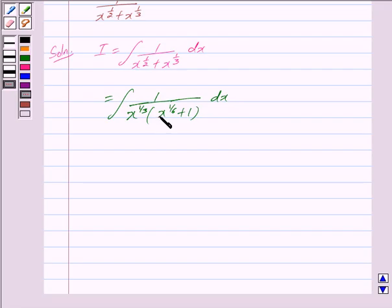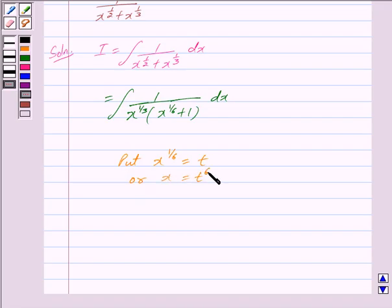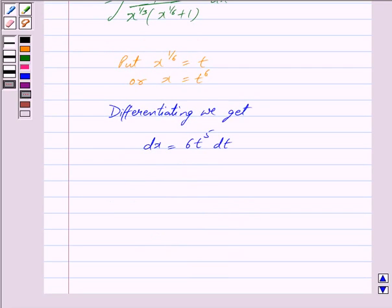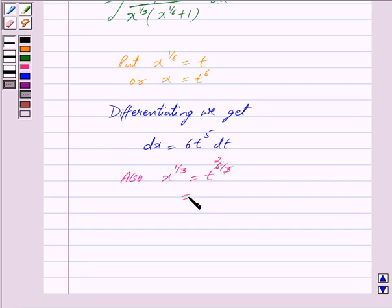Now we put x raised to the power 1 by 6 as t. So x raised to the power 1 by 6 is equal to t, or we can write this as x is equal to t raised to the power 6. Now differentiating we get dx is equal to 6 into t raised to the power 5 dt. Also, x raised to the power 1 by 3 is equal to t raised to the power 6 by 3, which simplifies to t squared.